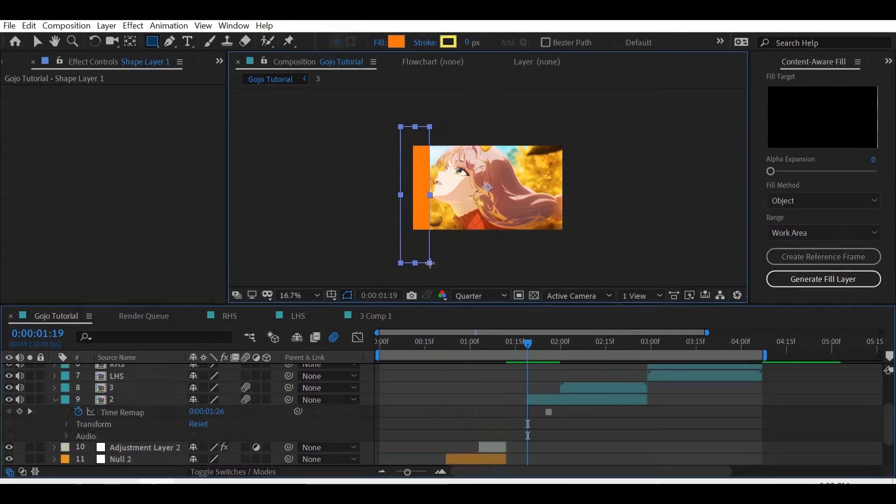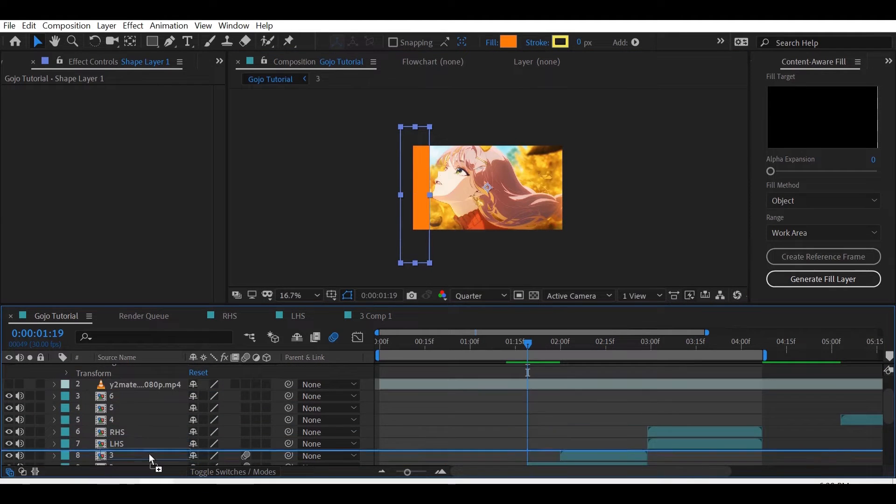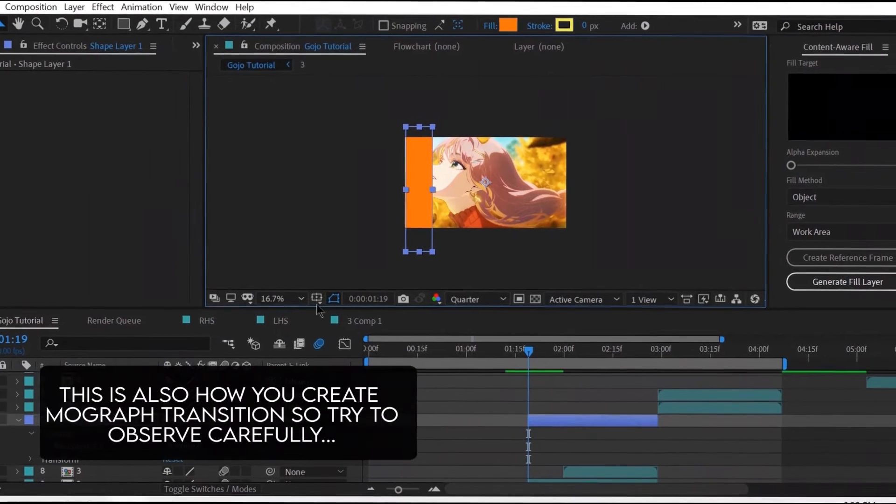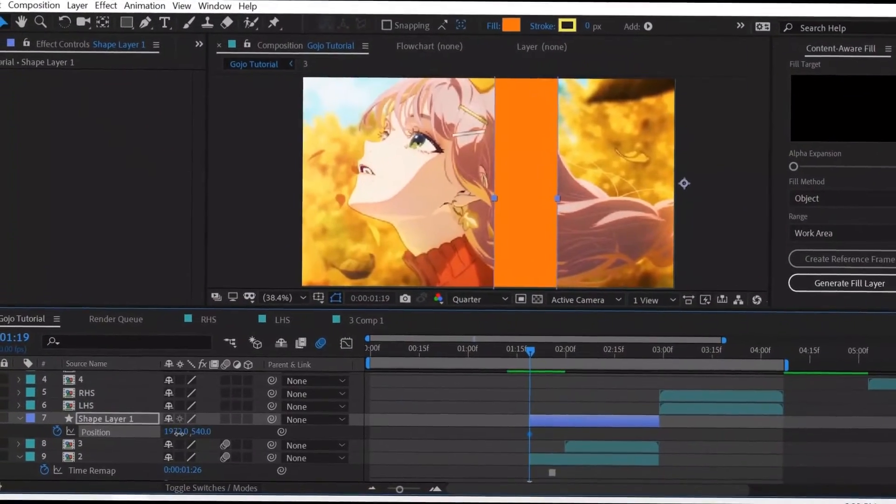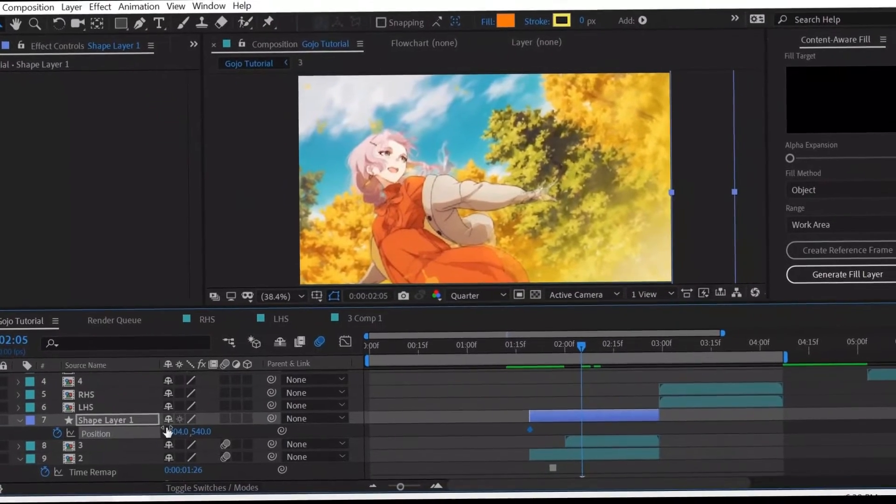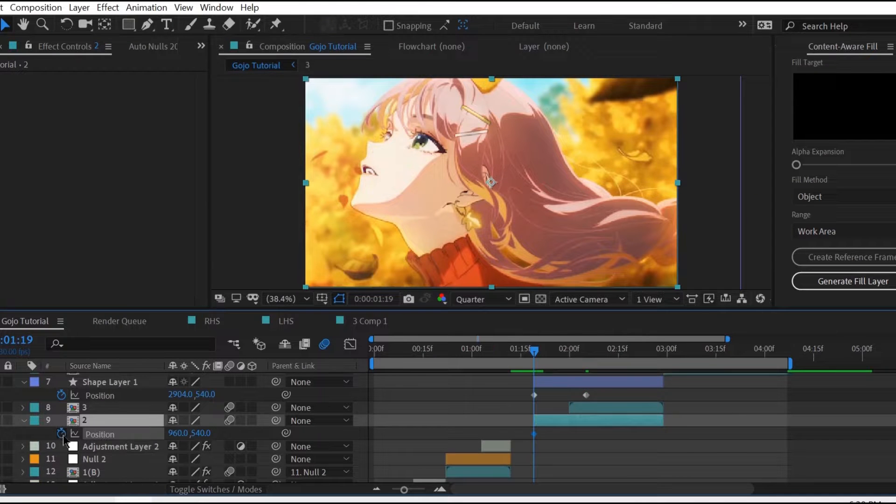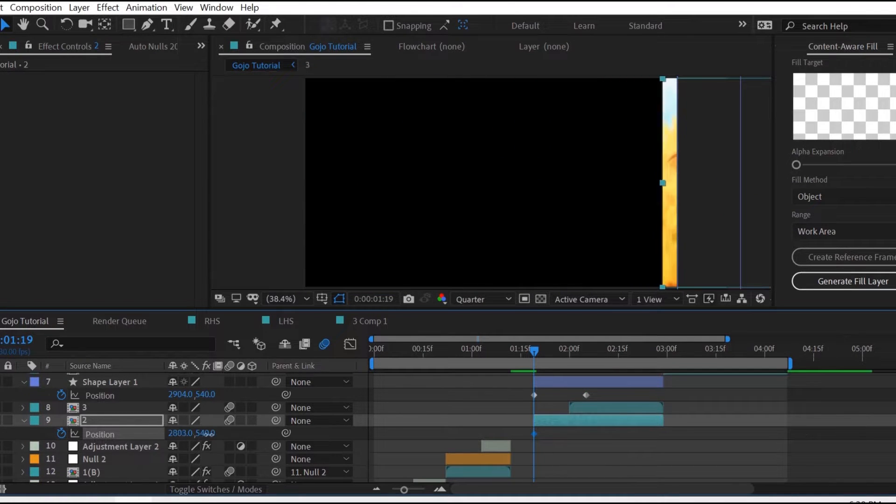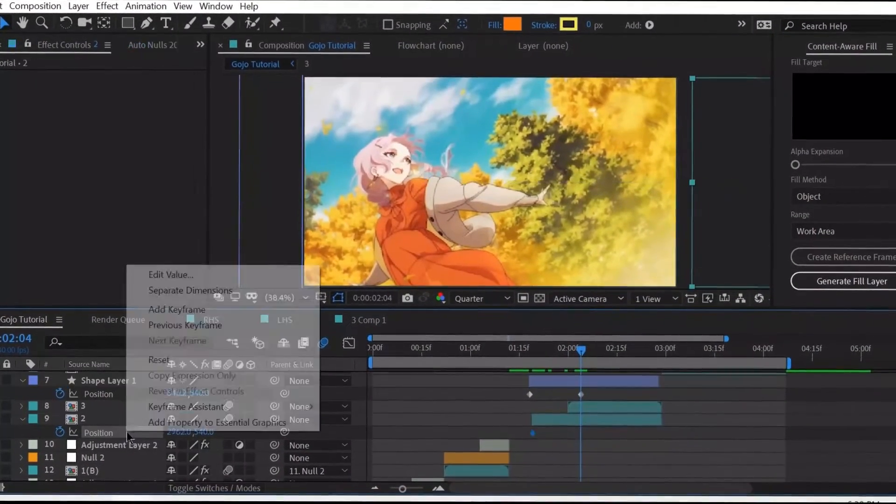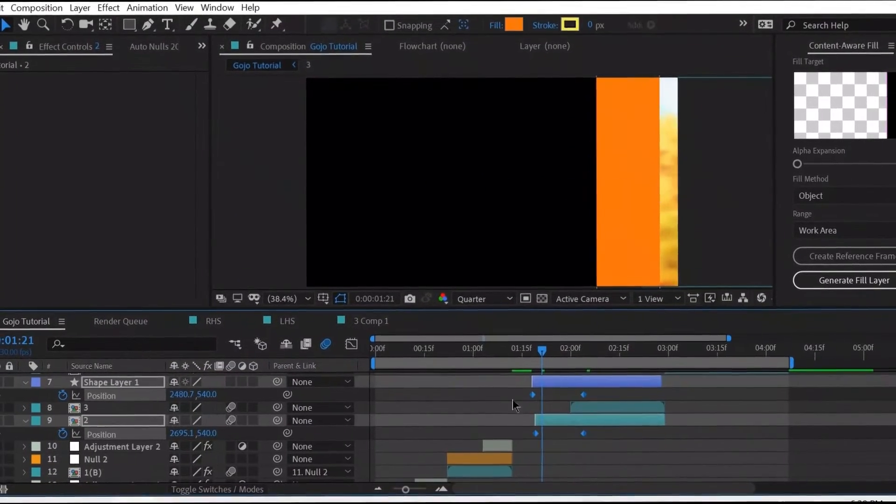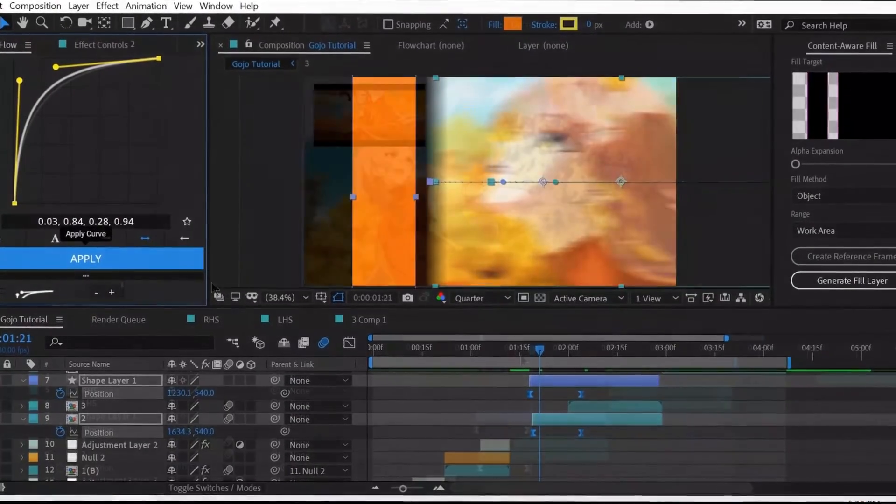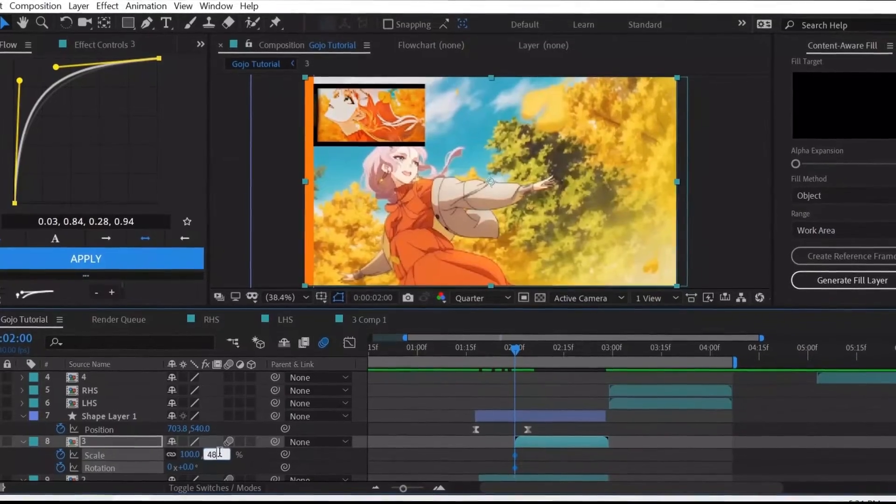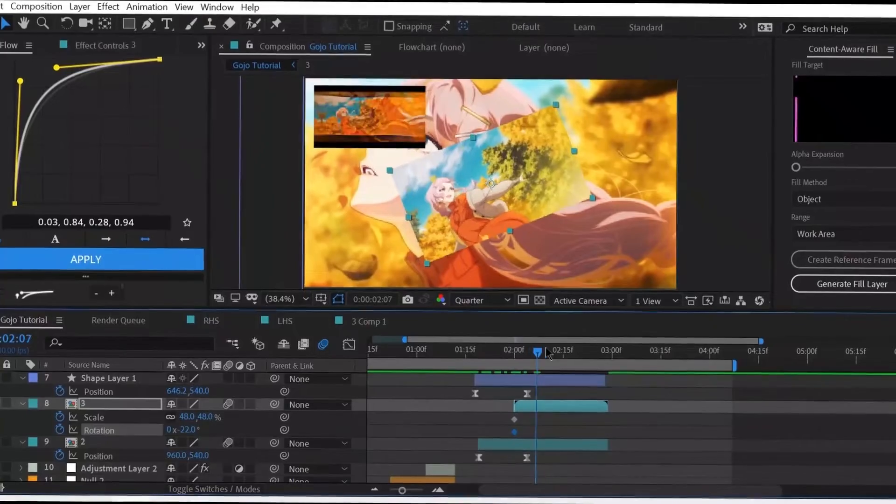On the second clip, create a solid layer and animate it in this pattern. Now we get a free transition by placing the third clip above the second clip and animating transform values along with the opacity.